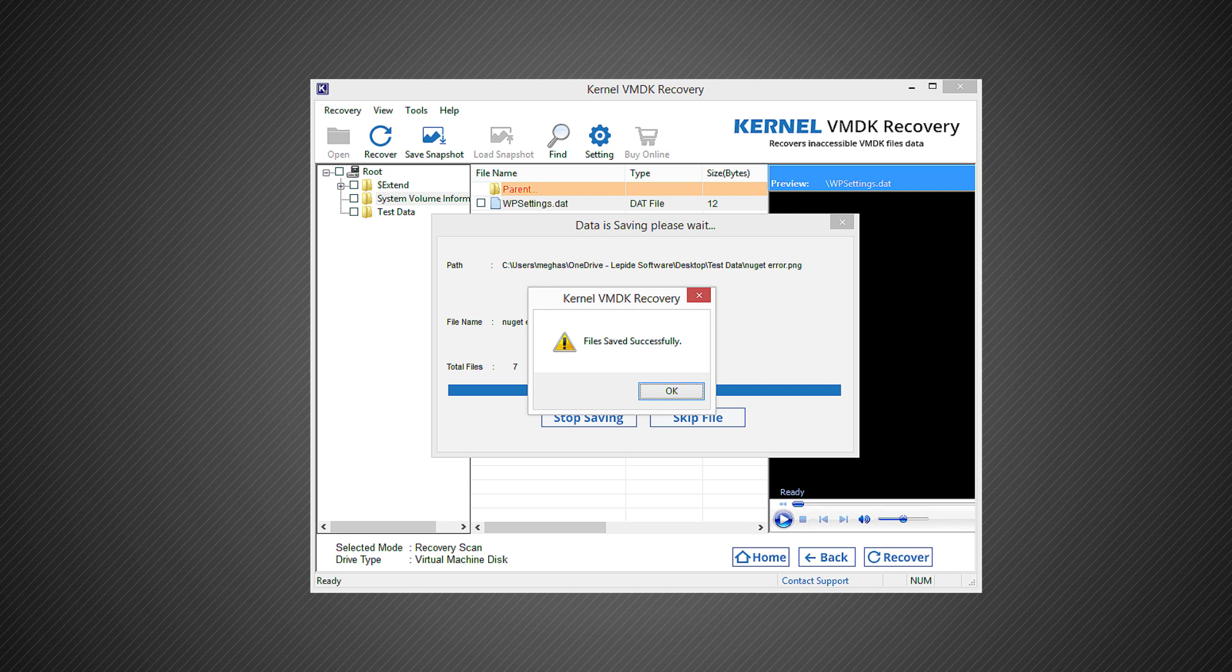The file saving will start immediately and will complete soon with a success message. Hence the VMDK file is recovered in a few steps with much ease.